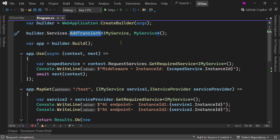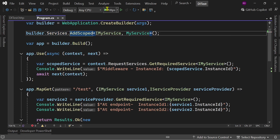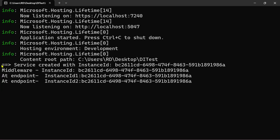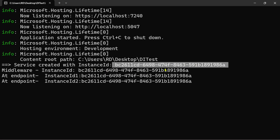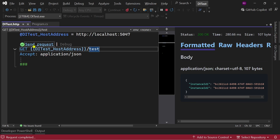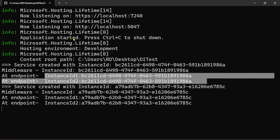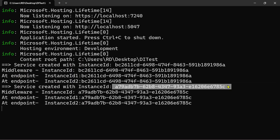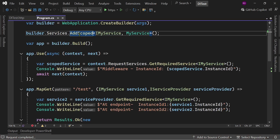Now let's change it to AddScoped. Let's hit this endpoint and check our console. As you have noticed, the instance is created only once for this HTTP request, and this instance ID is shared in both the middleware and the endpoint. Let's hit this endpoint again — a new instance ID is created for this new request, but again it is shared among the middleware and the endpoint.